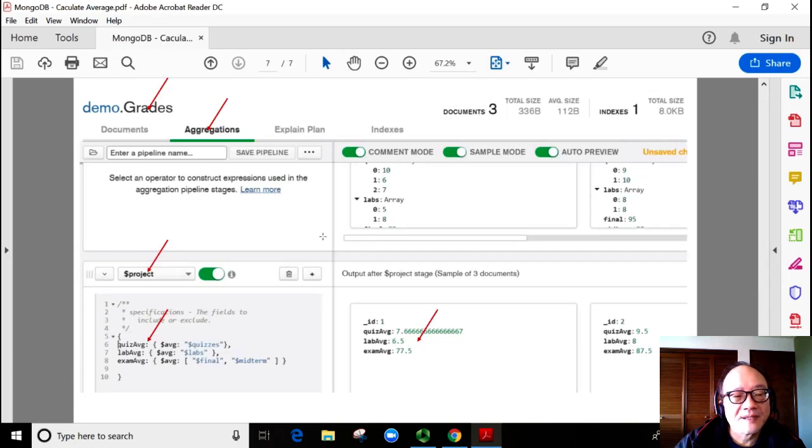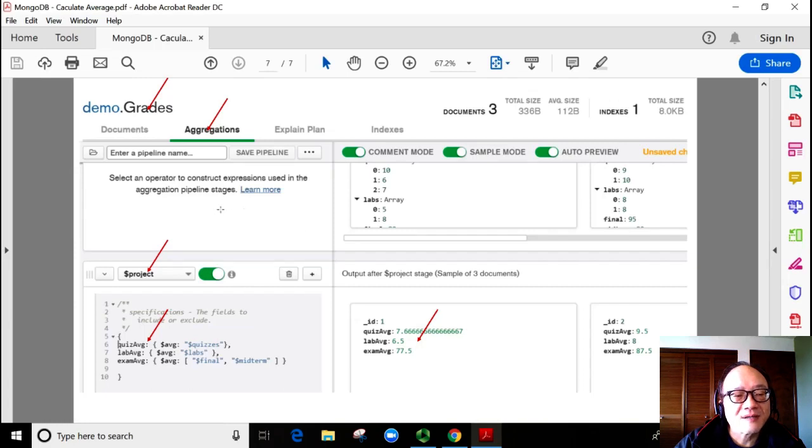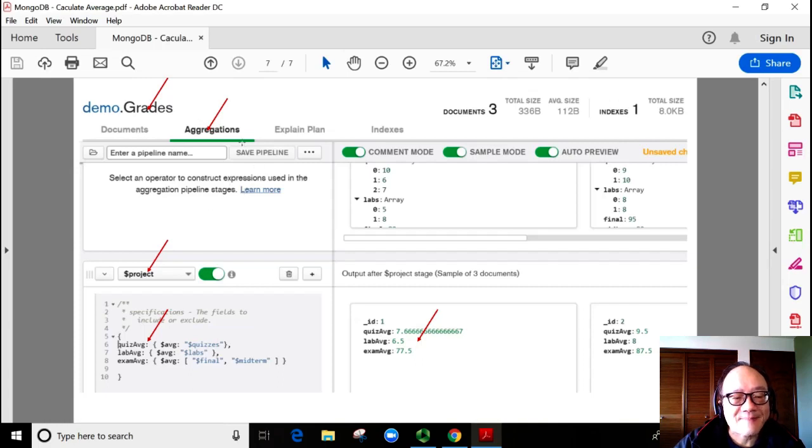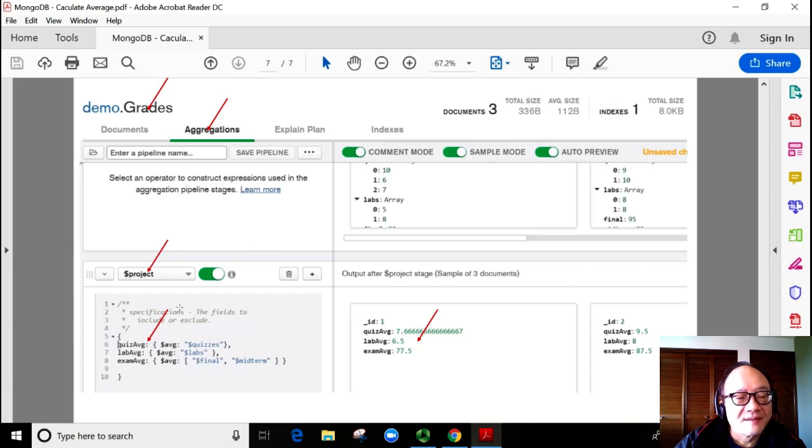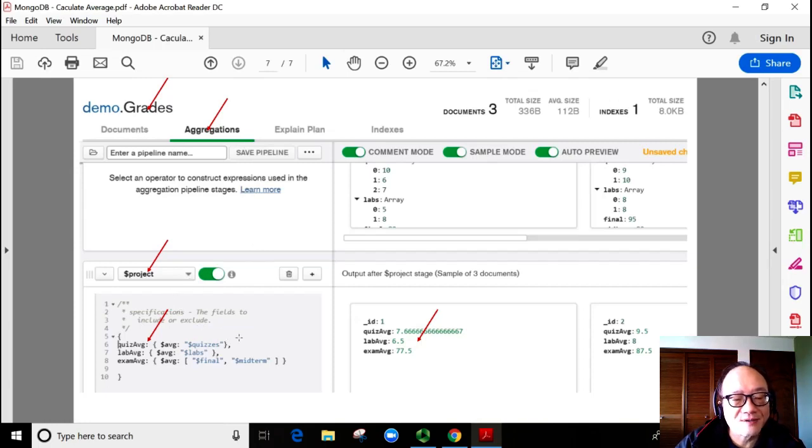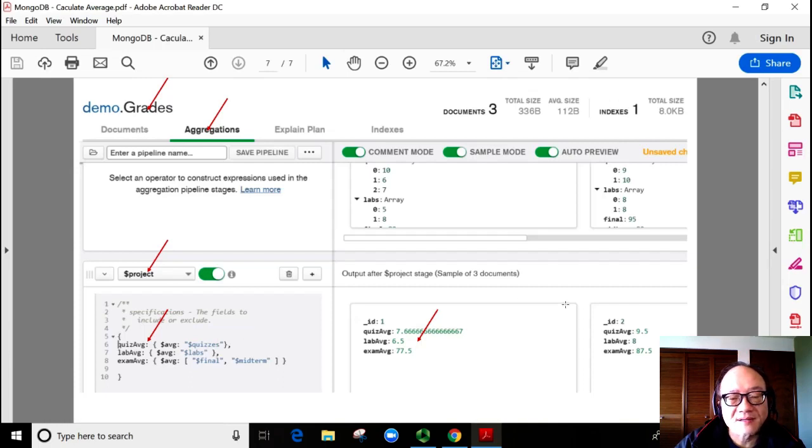In MongoDB Compass, make sure we are in the grades document collection. Select the aggregation tab. Select the project stage. Write up the code listed on the previous slide. Once the code is run, we can see the averages here.